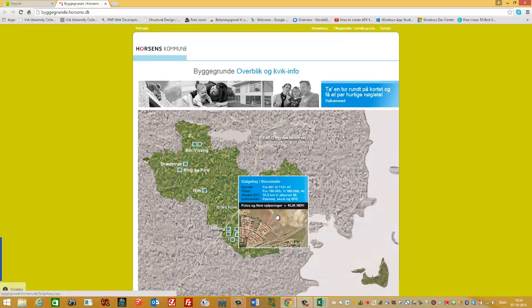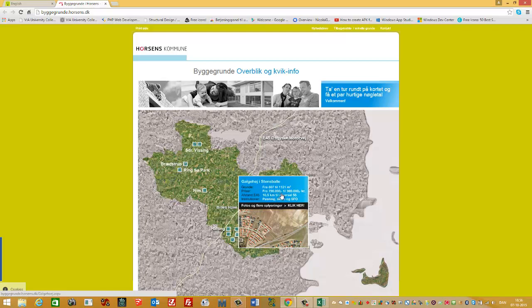I can try to go to Steensbälle. You can see it here. It says the plot size is from 807 square meters to 1,128 square meters, and the price is from 790,000 Kroner to 969,000 Kroner. You can interpolate here. So if you have maybe 1,000 square meters, then the price is approximately 850,000. But you can try to interpolate here.